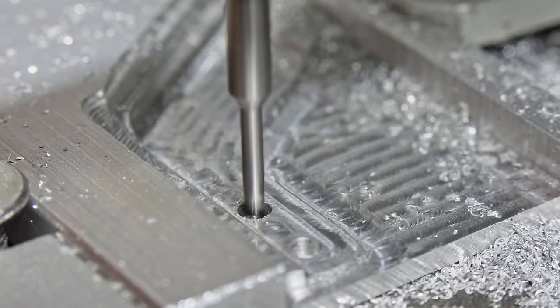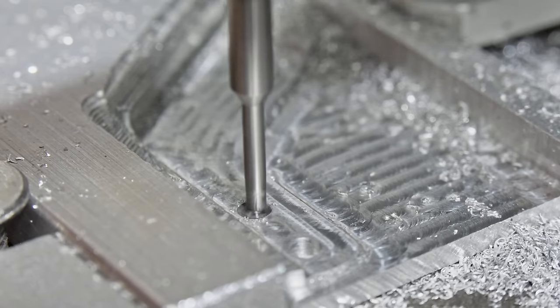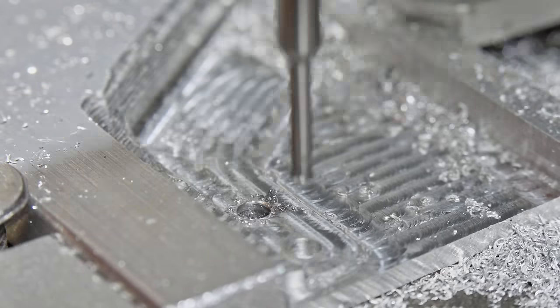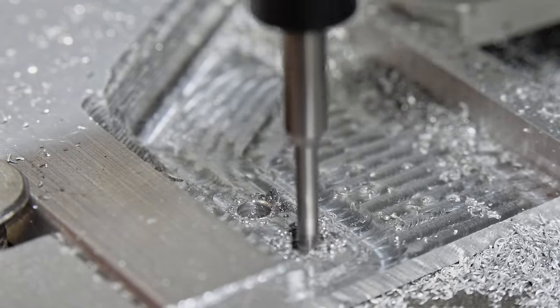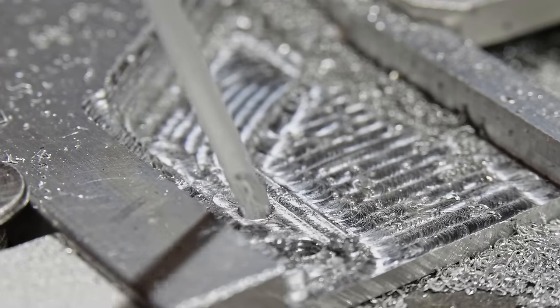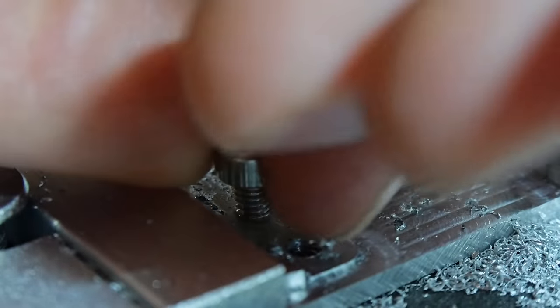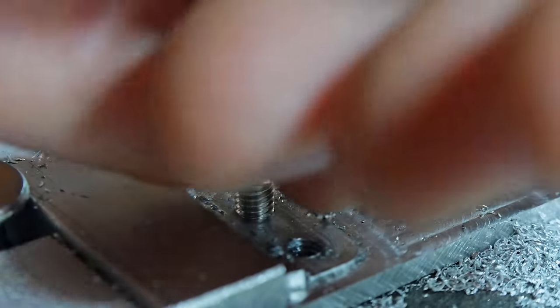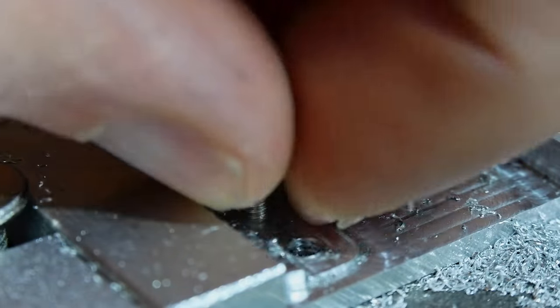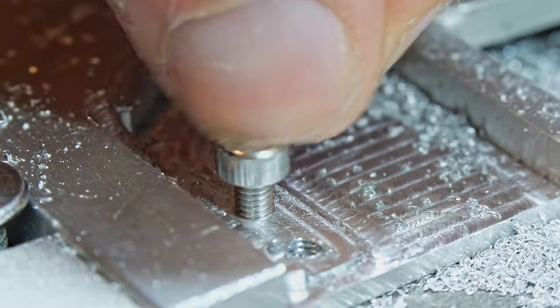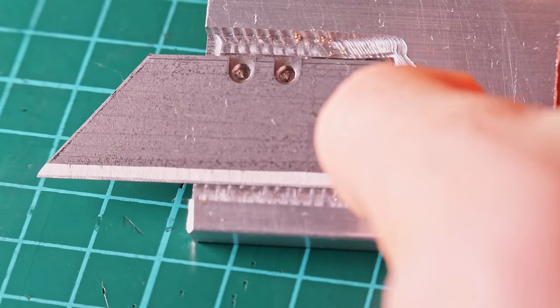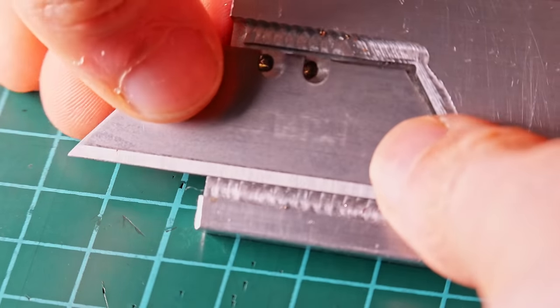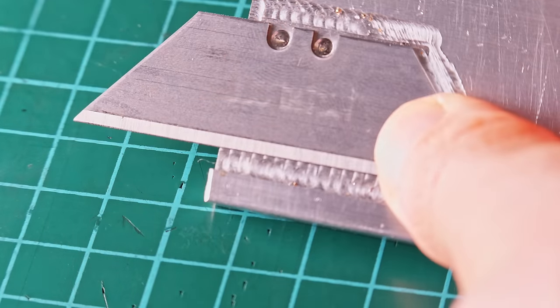But the thread milling went really well. And you can see that the tiny little M3 screw fits in very nicely. And I can also check that the blade fits nicely in the slot and lines up with the holes that I've tapped, and it all looks good.